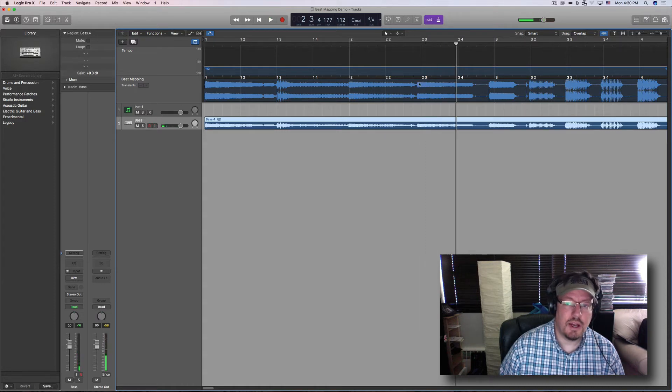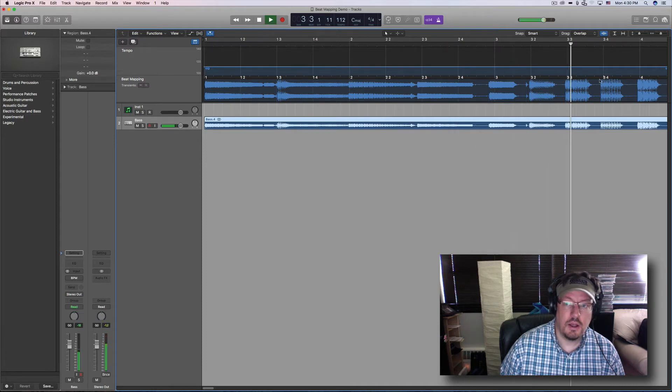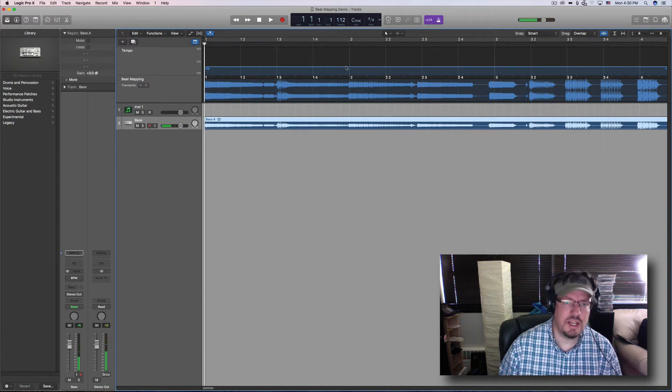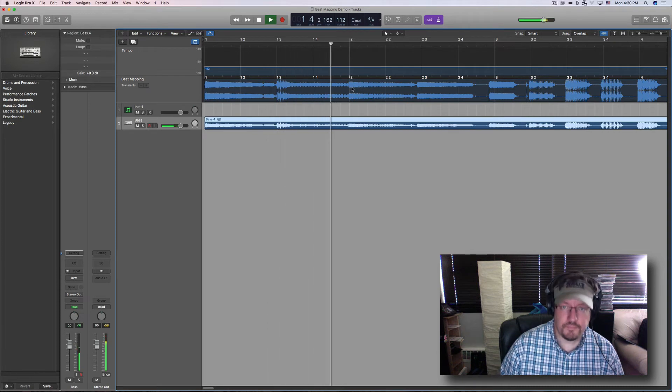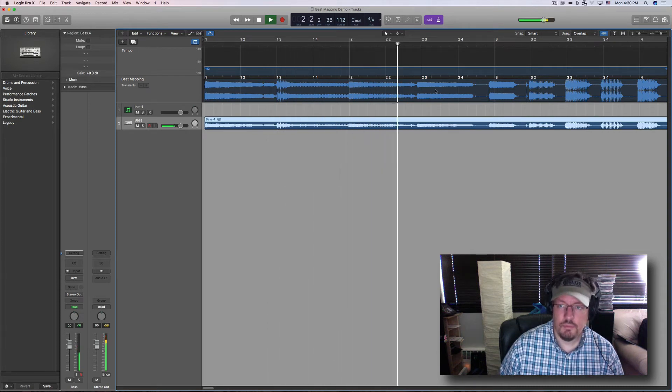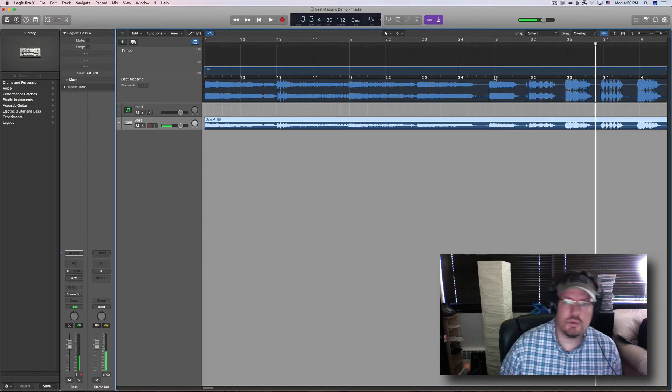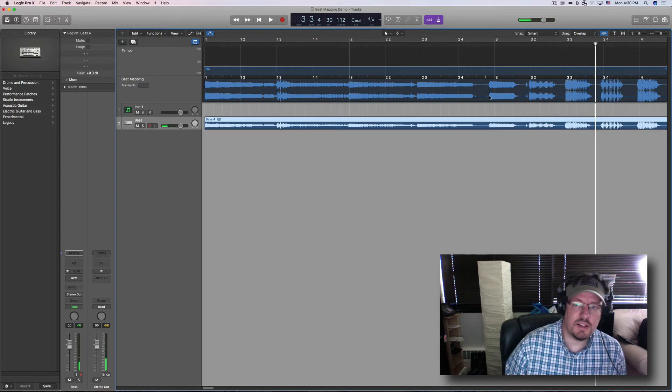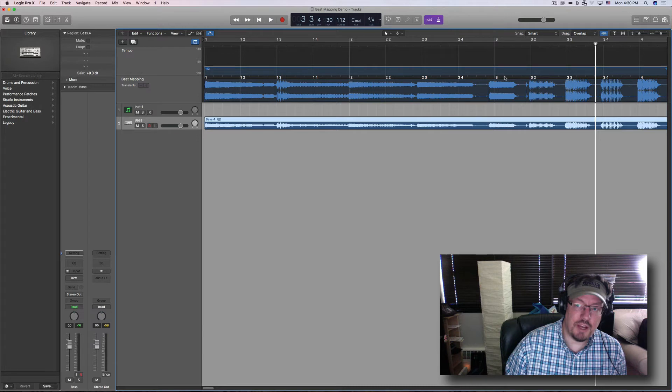So that's one right here. See how different that is? But then it gets a little closer again. One more time. So it's really here. Now I see this little transient marker, and then along the beat mapping I've got these little white lines that show up.